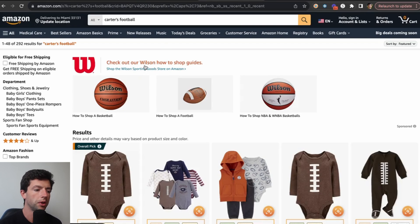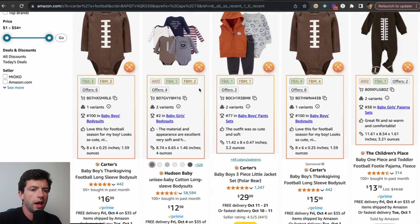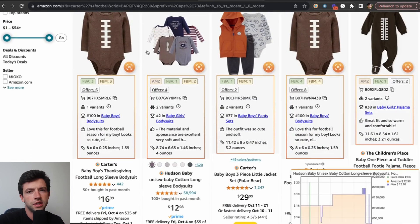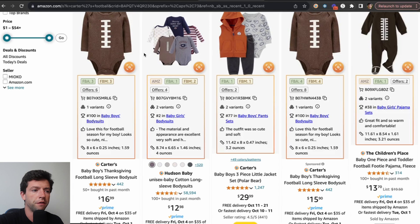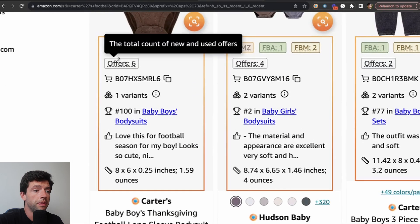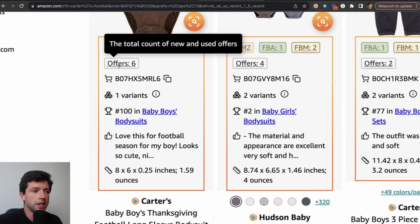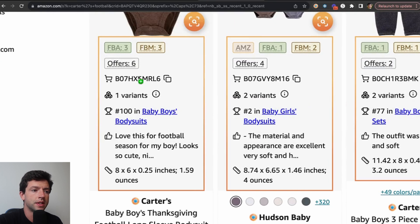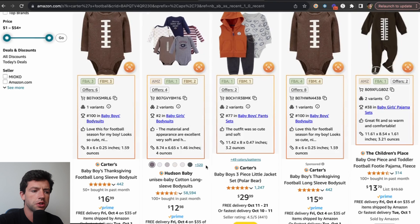So for example, say I'm looking up Carter's football gear — I go ahead and search that on Amazon. And now instead of having to open up all these listings and gauge demand based on the review count, which is not a bad way to do it, I'd rather just have more information. We can see this listing has six sellers, three of them are FBA, three of them are FBM. This is the ASIN, there's one variant, it's got a really good sales rank here — just overall going to speed up the process.